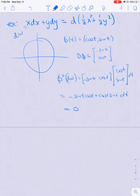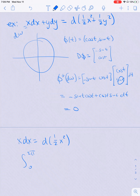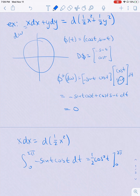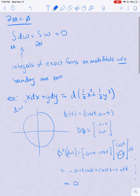I could integrate other forms that are also exact. For example, x dx = d(½x²). In this case I would be integrating from 0 to 2π, and this term would give -sin t cos t dt, which equals ½ cos²t evaluated from 0 to 2π, and that evaluates to zero. So any exact form I plug in is going to be zero, just by this argument.